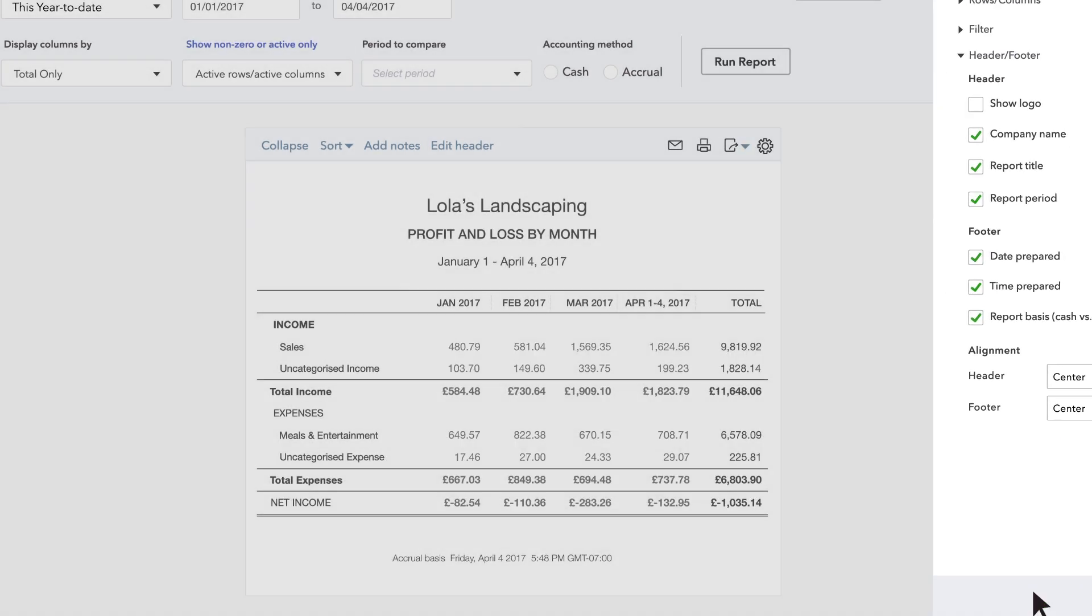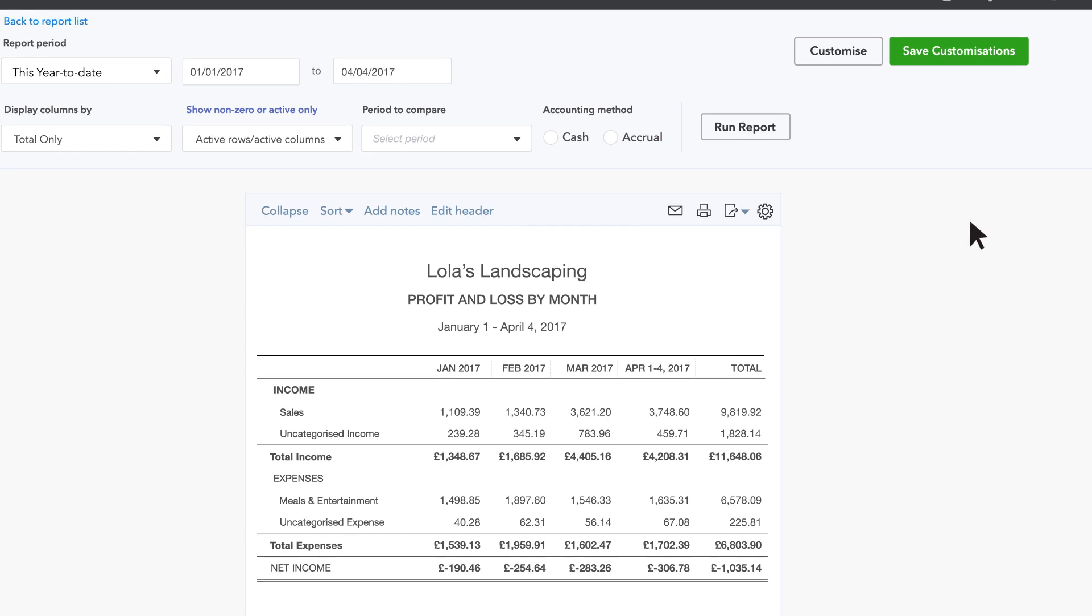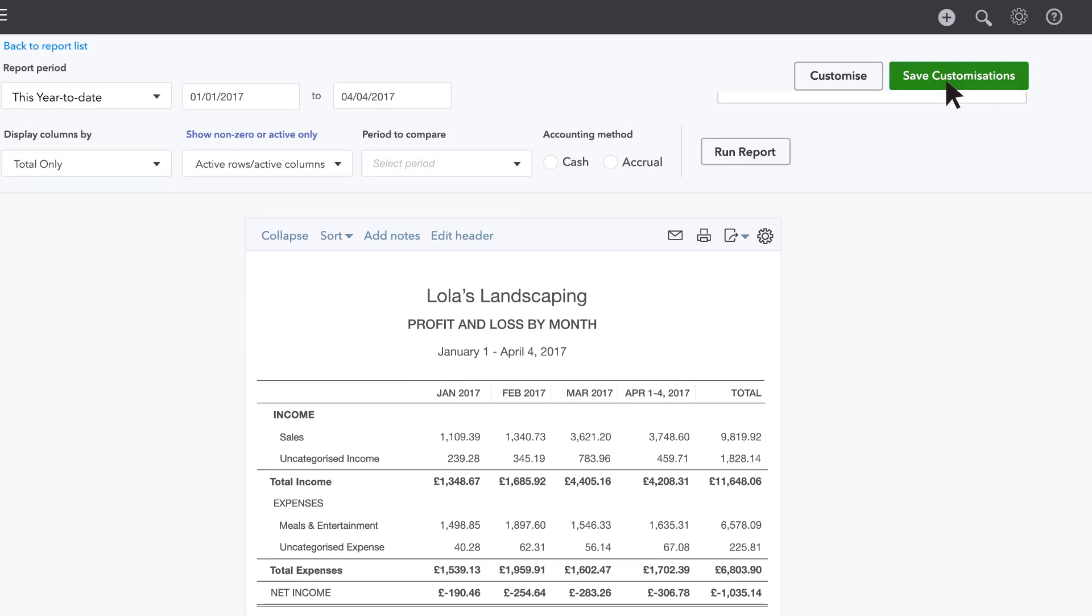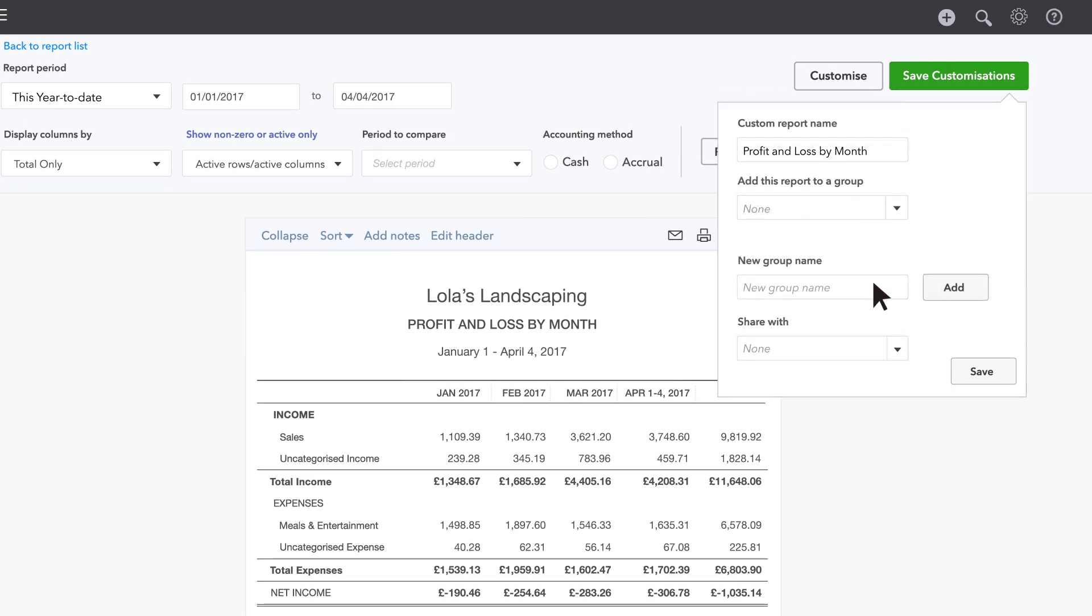Click Run Report to see your custom Profit and Loss by Month report. To save your changes to this report, click Save Customisations. Choose Add to Group and name the group Management Reports. Then click Save.